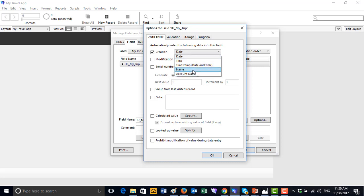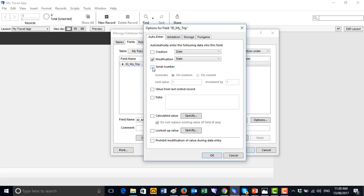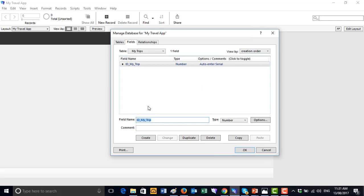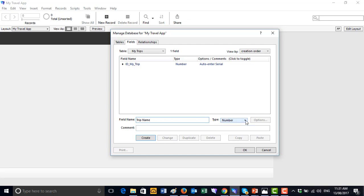FileMaker allows you to auto-enter many things — creation date, the person who created it, a name, a timestamp — and the same can be done for modification. You can also auto-enter calculations, lookups, or prohibit users from entering values. For now, we just want a serial number.